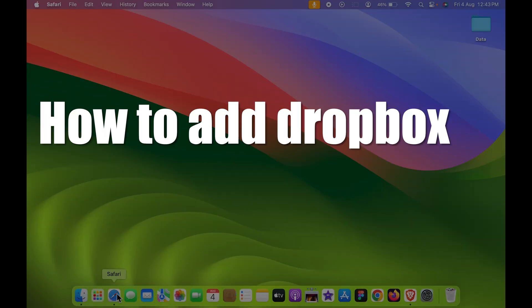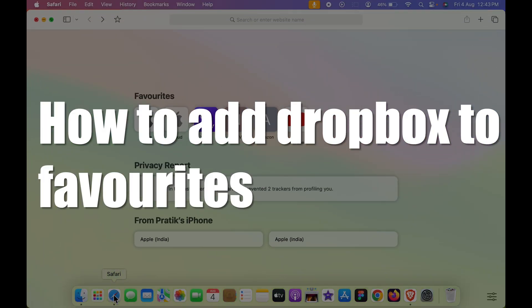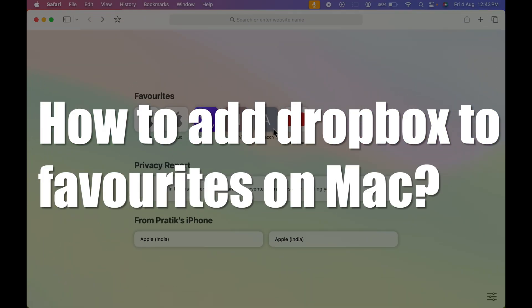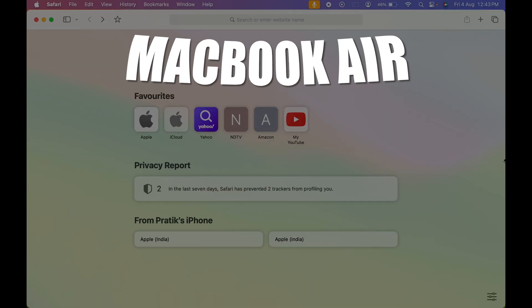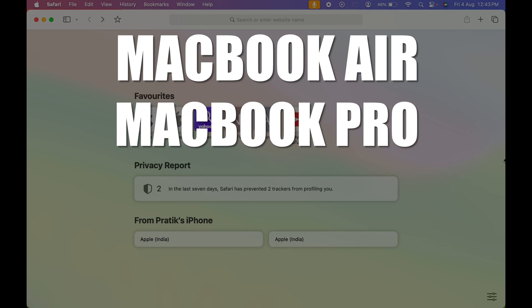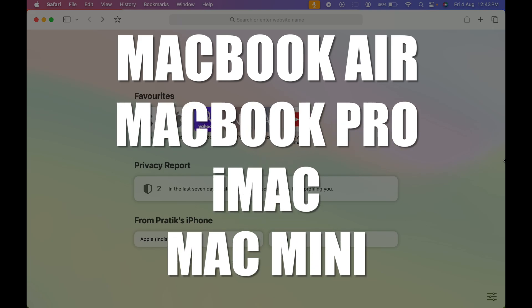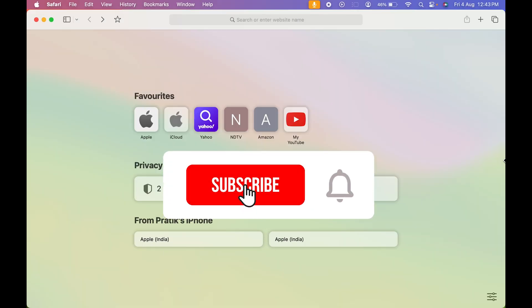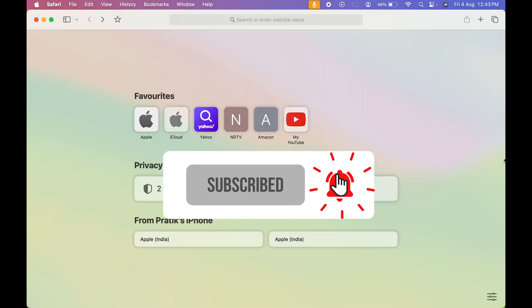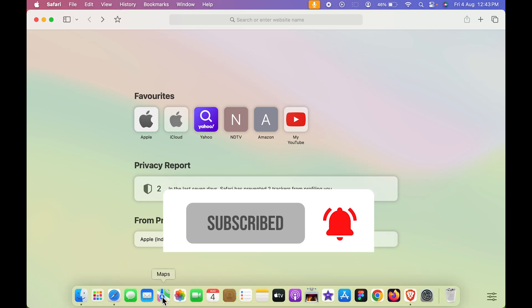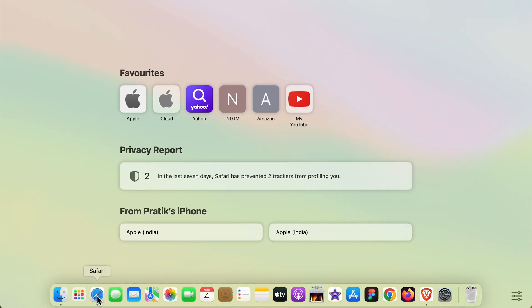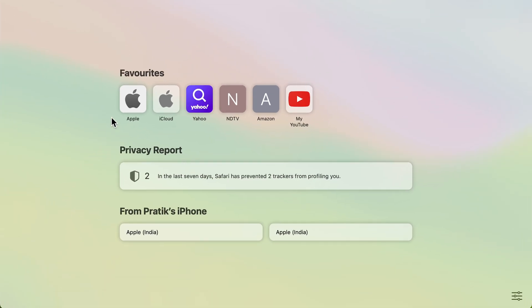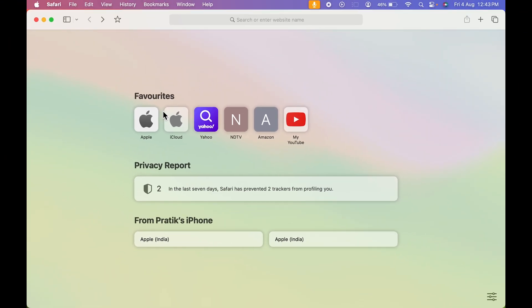How to add Dropbox to favorites on Mac. If you are using MacBook Air, MacBook Pro, or iMac, the steps are going to be the same. First, you need to open Safari browser. When you open Safari browser, this is how the main page looks like - this is the home page.